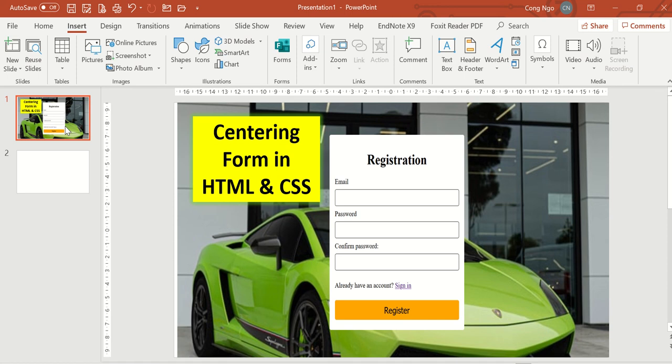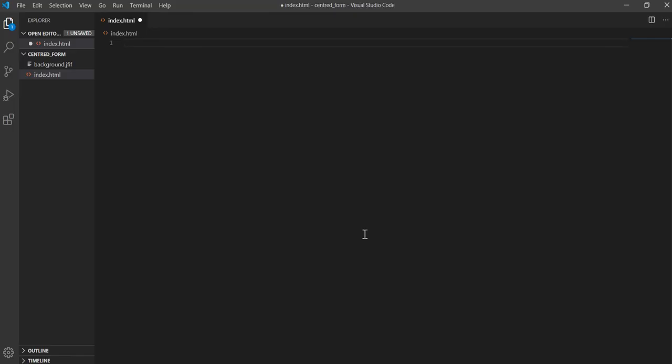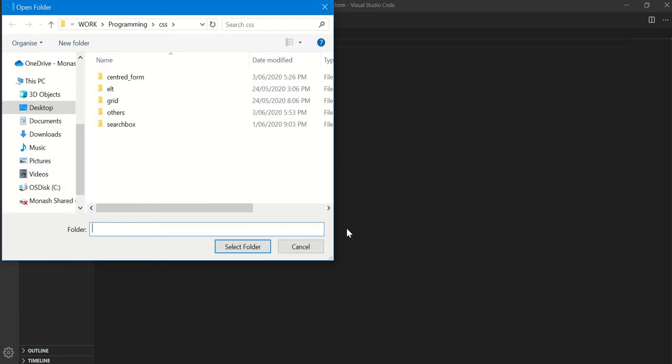Hello everyone. In this video we're going to learn how to center a form in HTML and CSS. Without further ado, let's start our tutorial. I'll open my code editor and then open the folder.